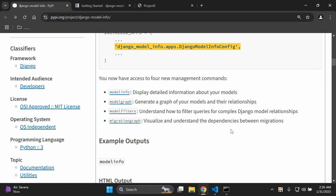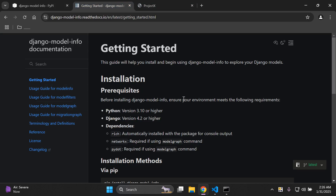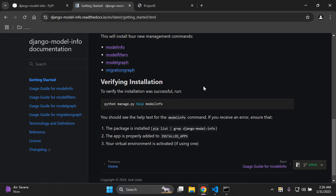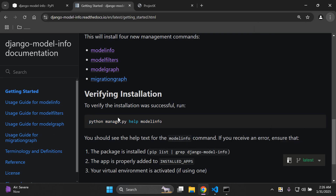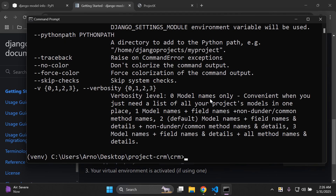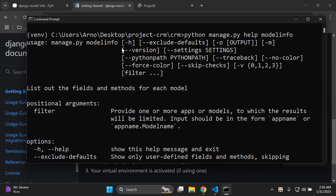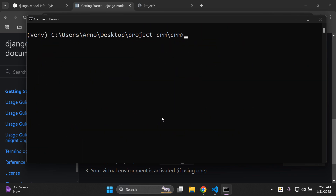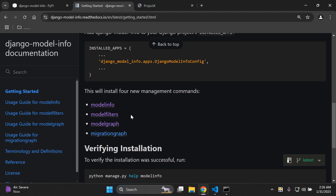I'm just going to give you a general overview so you can get familiar with the library, because there is a lot to explore in the documentation. We have the getting started section already set up. The last thing we need to do is verify the installation by running: python manage.py help model_info. That's a final verification check. You just want to see some valid output pertaining to model_info in your terminal, confirming everything has been set up properly.